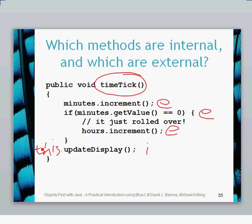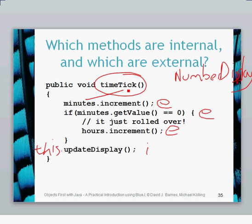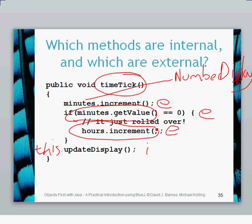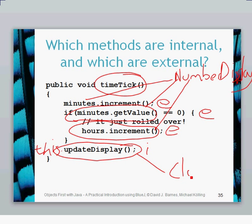The type used is NumberDisplay — minutes is a NumberDisplay type and the name of the object is minutes. Similarly on this other line, it's a NumberDisplay type called minutes and dot getValue is the name of the method. There's another external method call where the name of the object is hours — again an external method call to the increment method in the NumberDisplay class, so that's also a NumberDisplay type. And the updateDisplay method is an internal method call because it's in the ClockDisplay class.